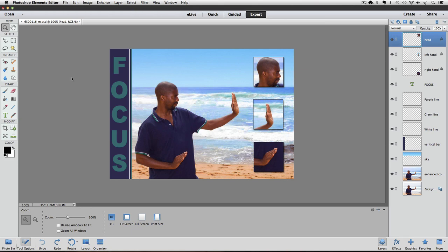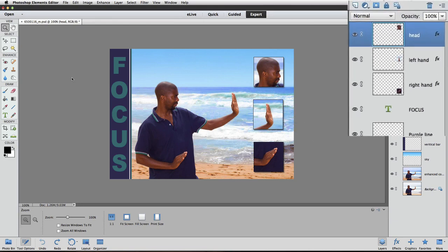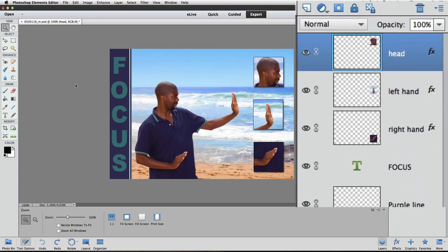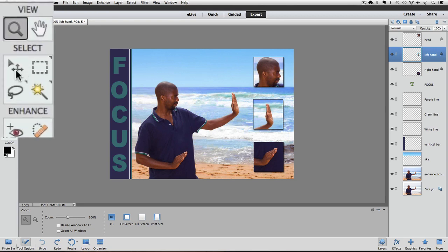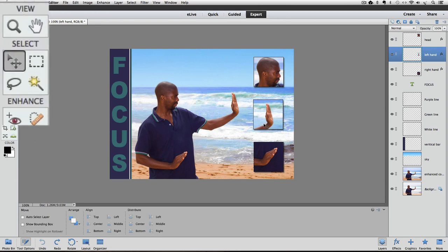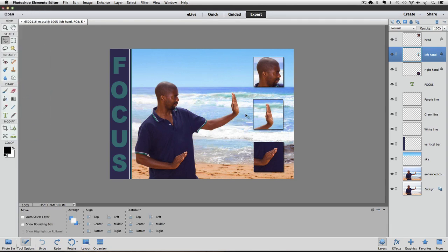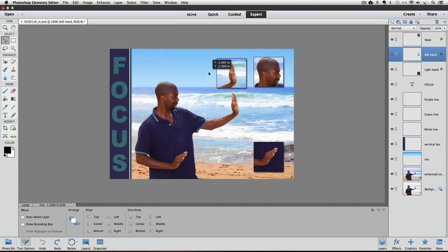For instance, if I want to move these inset photos of his hands, I can go to the Layers panel and click on the layer labeled Left Hand to make it the active layer. Now I can go to the Toolbox and choose the Move tool by clicking on it, then click and drag to move that left hand inset up to the top of the image.